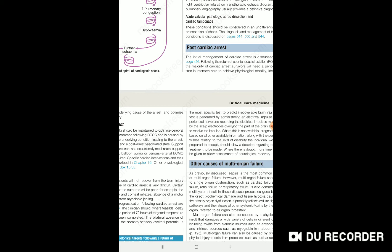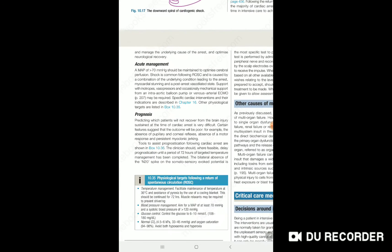You must manage the underlying cause of cardiac arrest and maintain ideal temperature, blood pressure, and proper cerebral circulation.